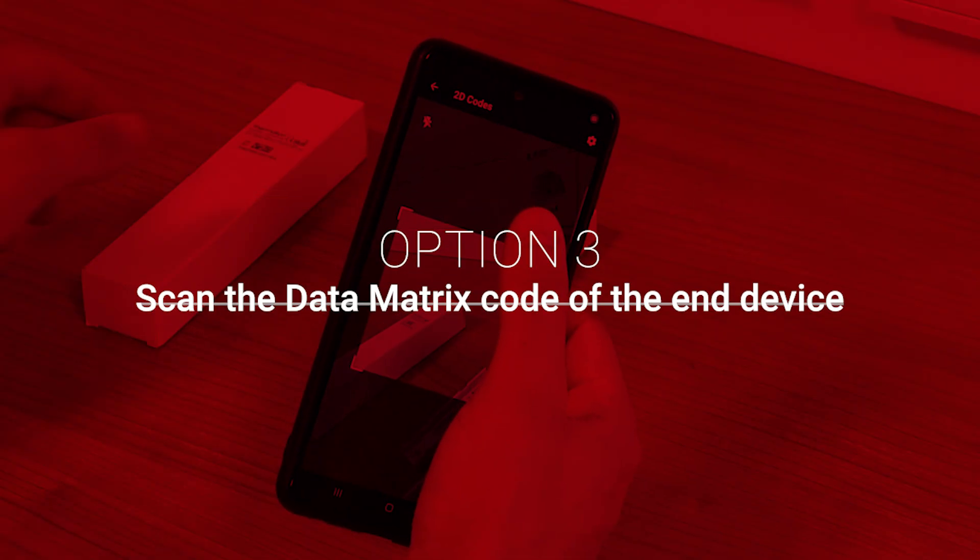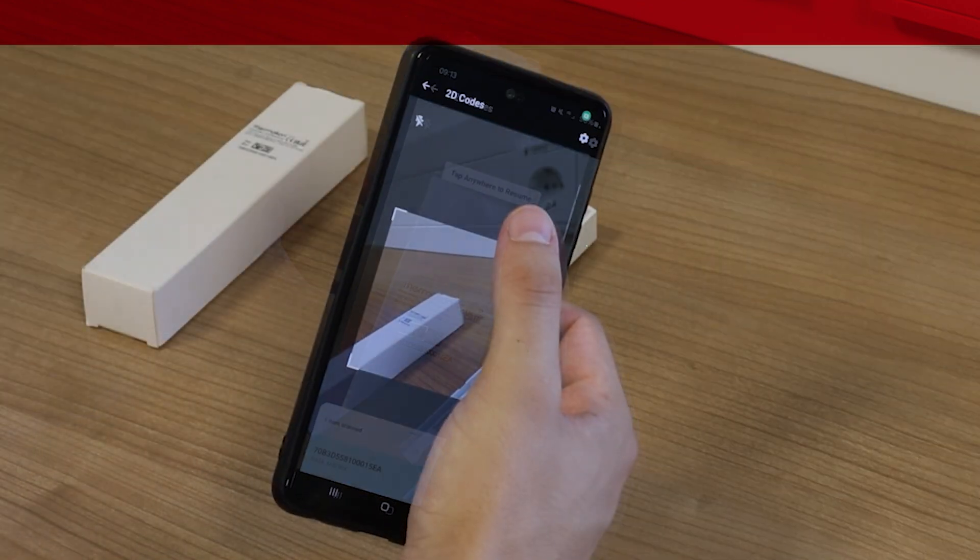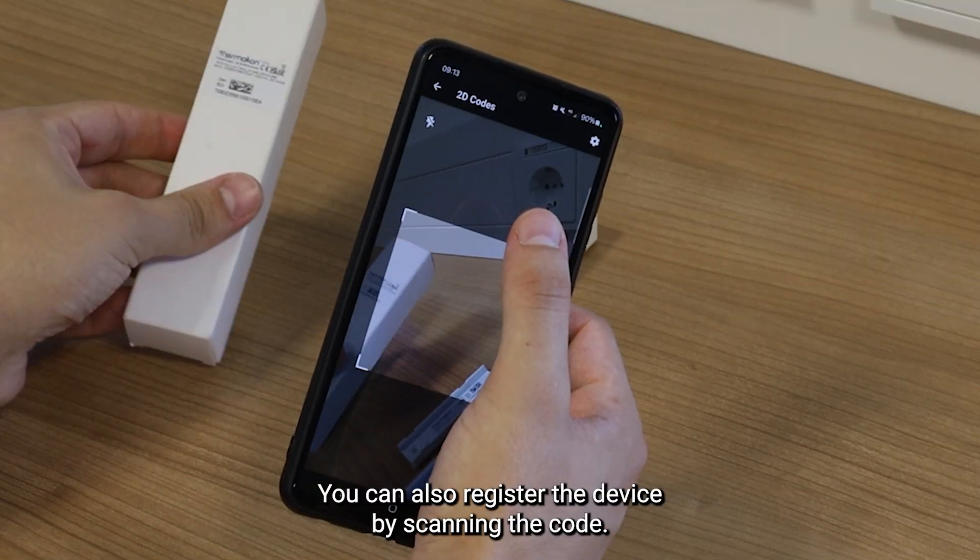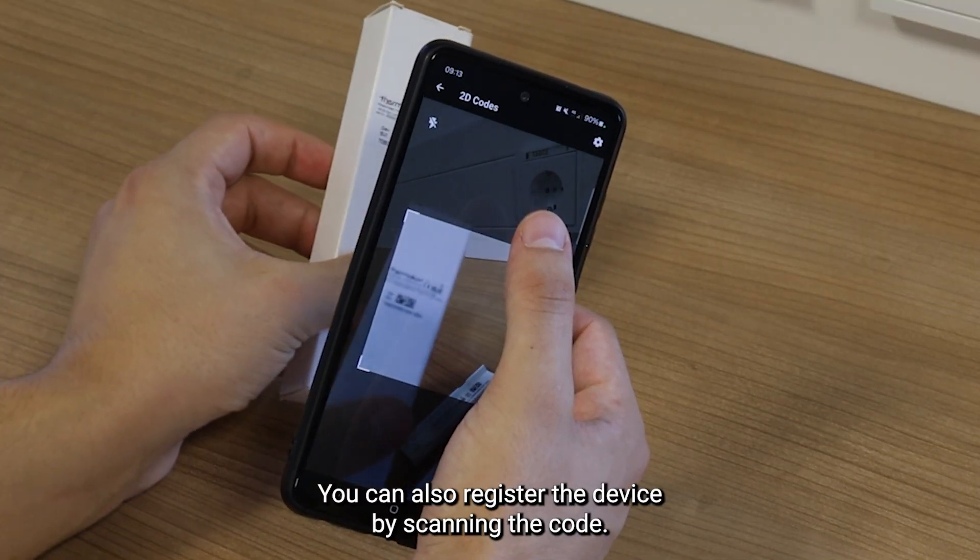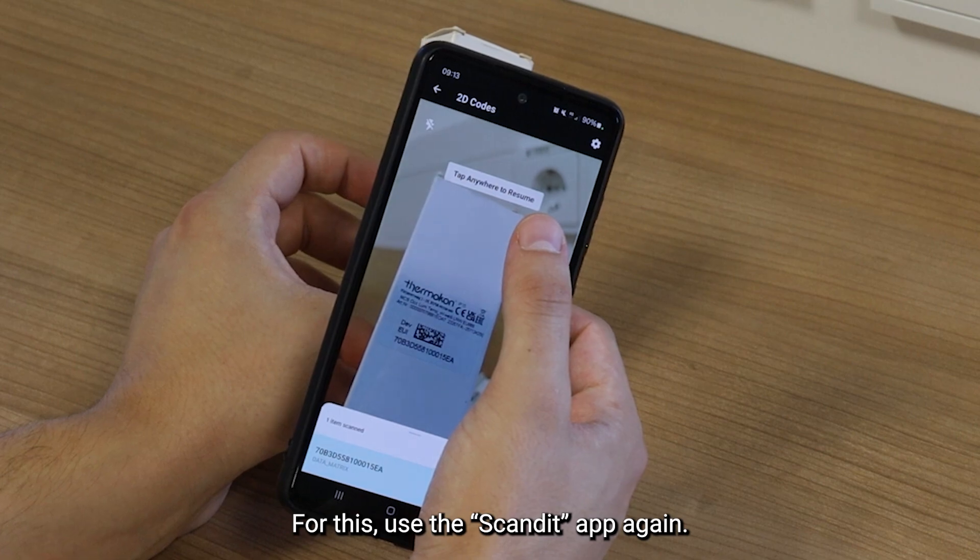Option 3. Scan the data matrix code of the end device. You can also register the device by scanning the code. For this, use the Scanit app again.